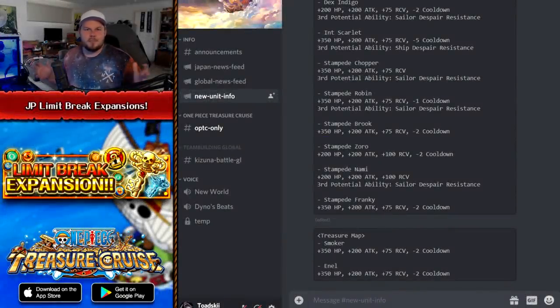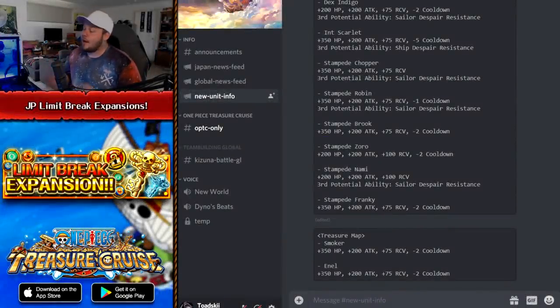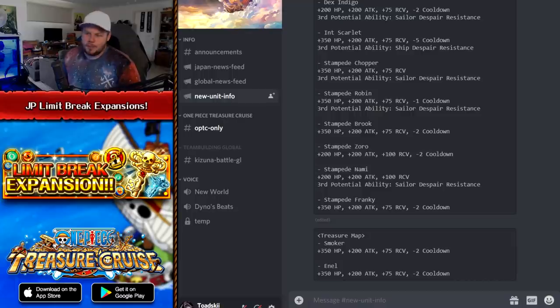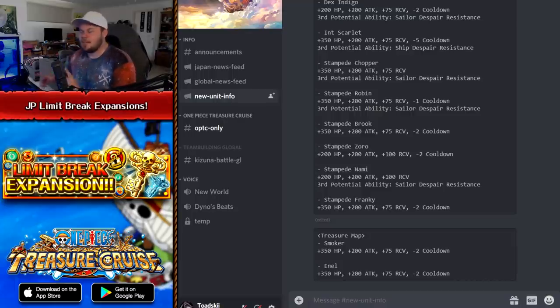What is going on my broskies, my name is Totsuki back again, here to bring you guys yet another One Piece Treasure Cruise video. Now again, we're talking about some more Japan news.